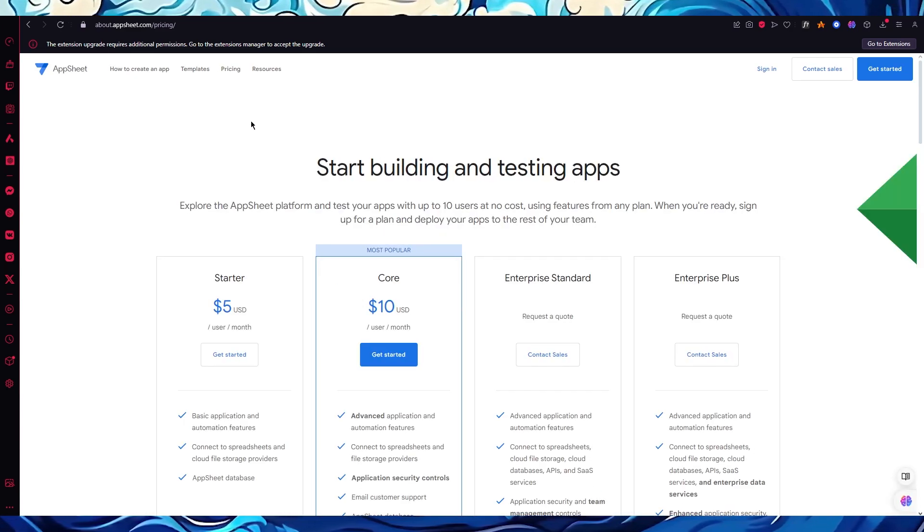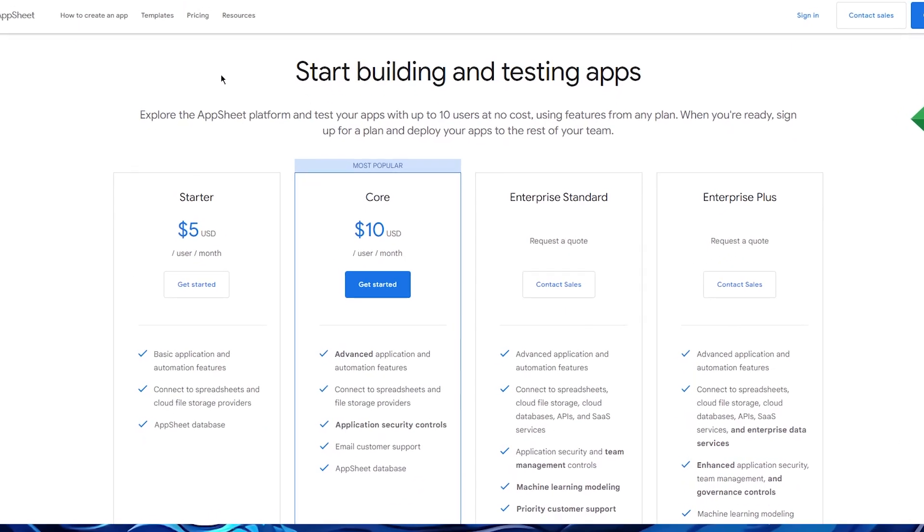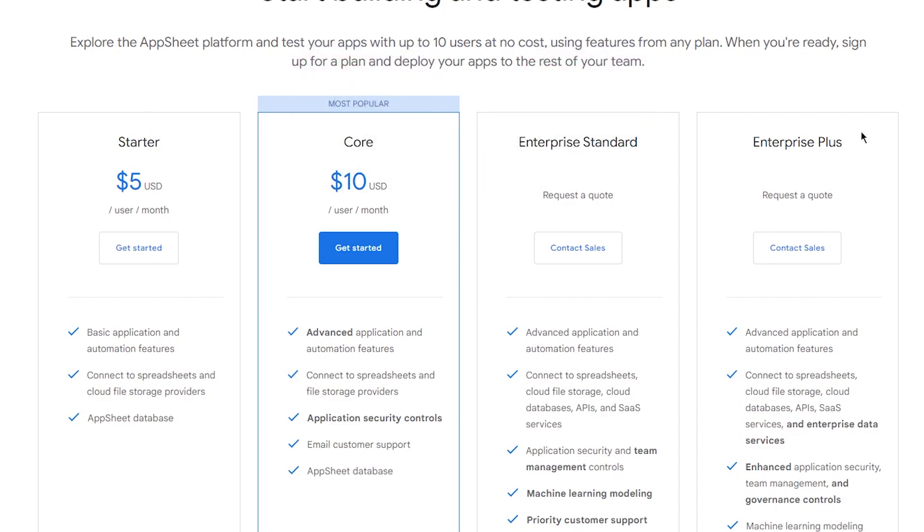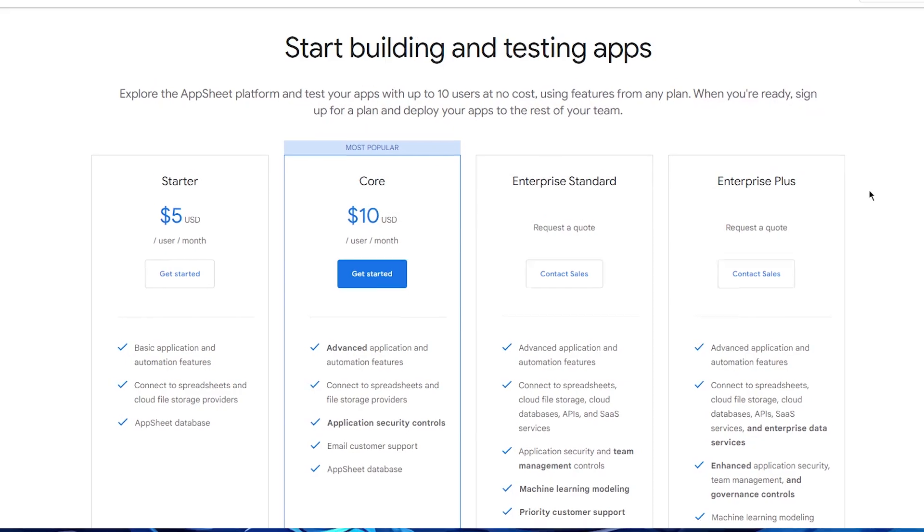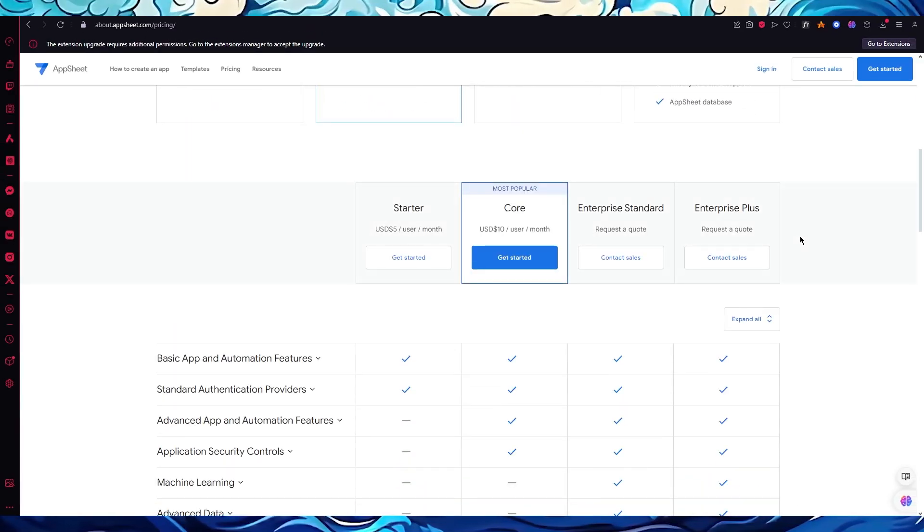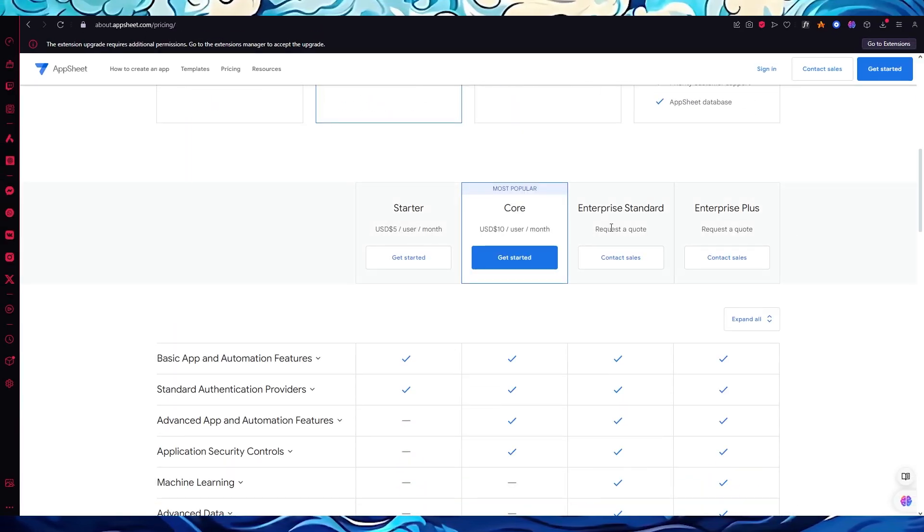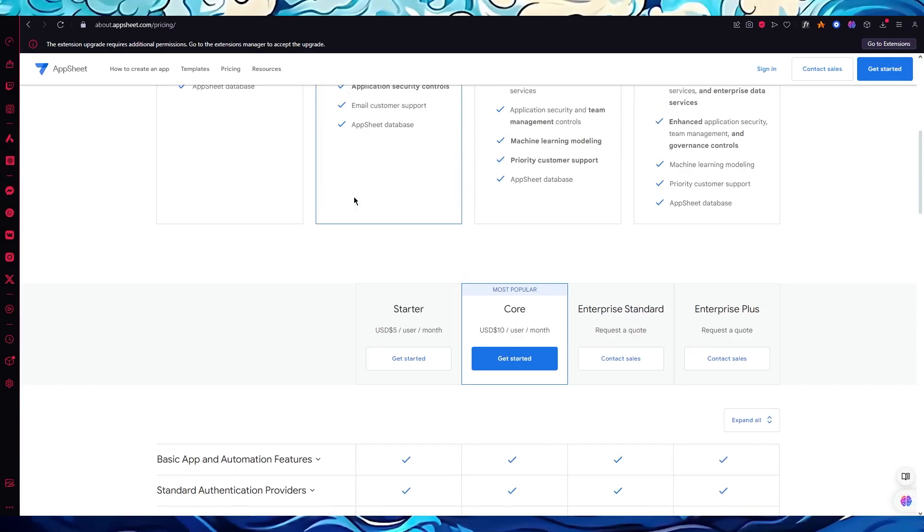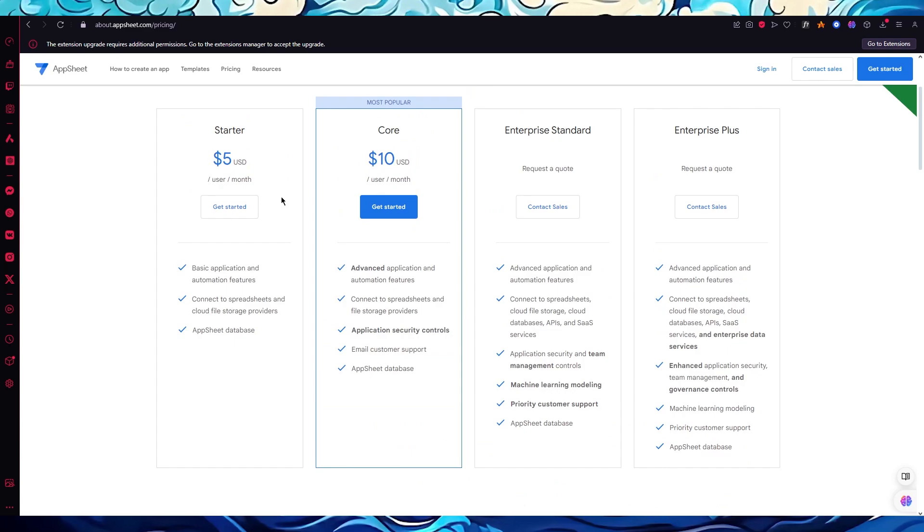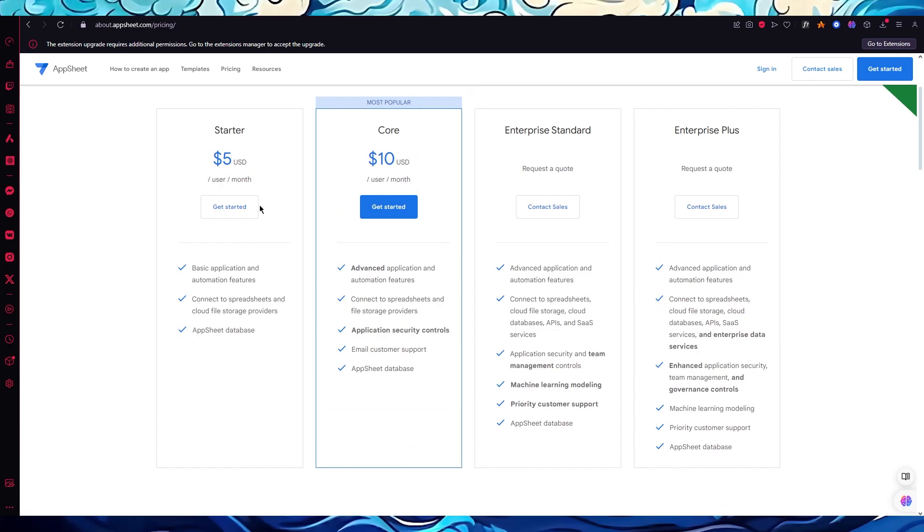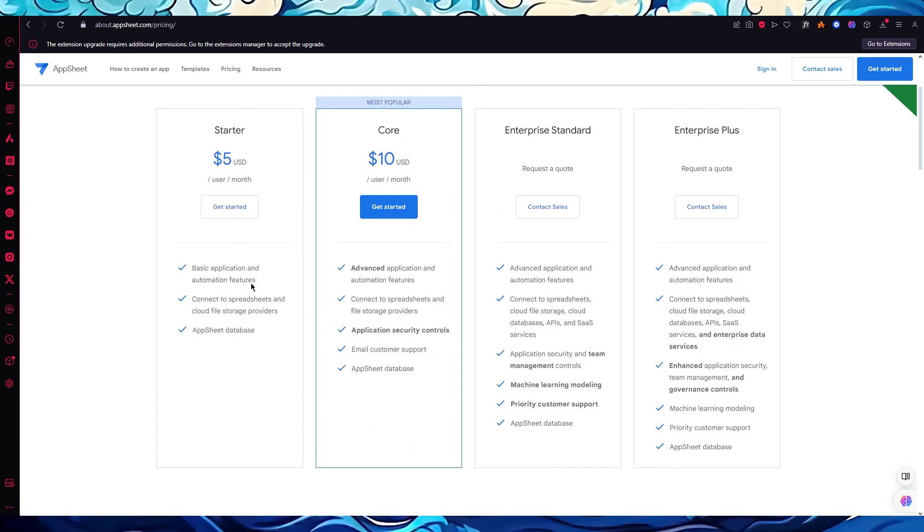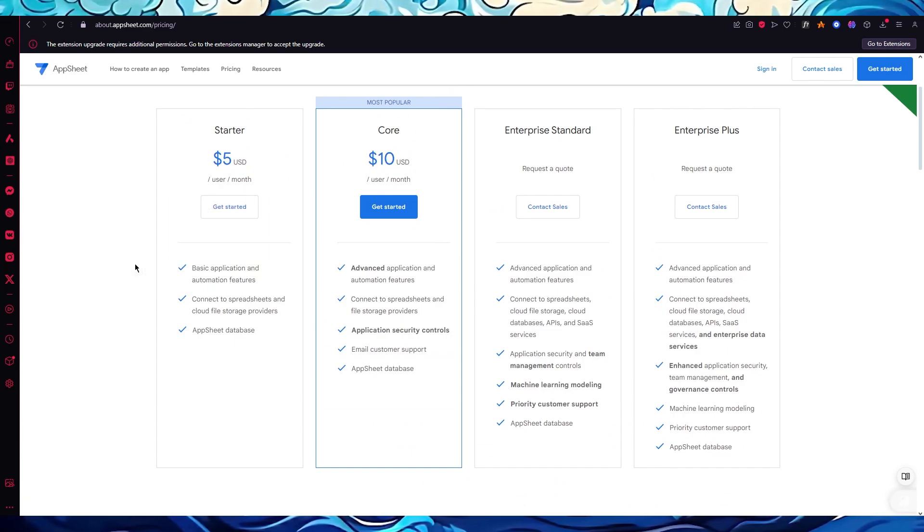Let's go ahead to the pricings. There's four different plans: the starter five dollar plan, the core ten dollar plan, enterprise standard, and enterprise plus. These are the four different plans that you can use, and they give really good features to work with. On the five dollar starter you get basic application and automation features, connect to spreadsheets and cloud, and you can get the whole AppSheet database.